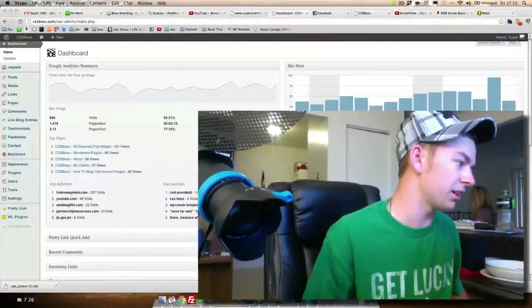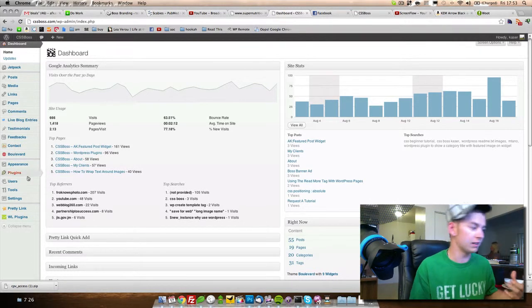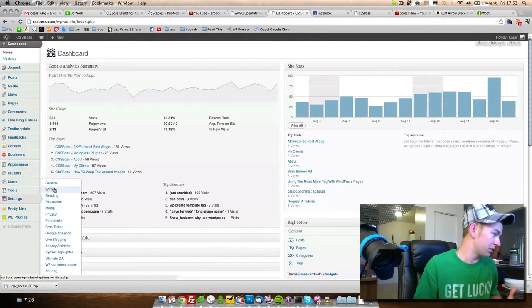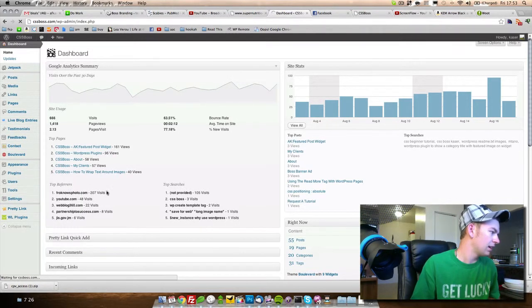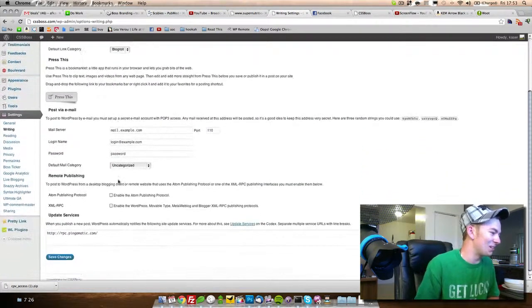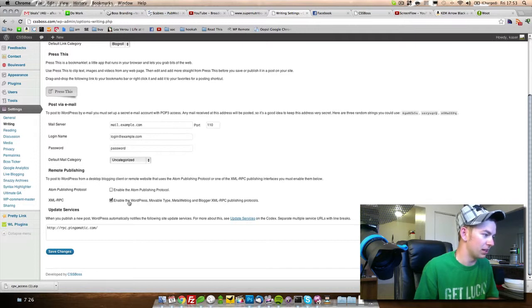Hey everybody, this is Andrew Kayser with cssboss.com and today we're going to take a look at how to enable your iPhone to hook up to your WordPress website. The first thing you're going to do is go into your WordPress website and enable the XML-RPC. You go into Settings and Writing, and once that page loads you're going to come down to Remote Publishing and enable that.